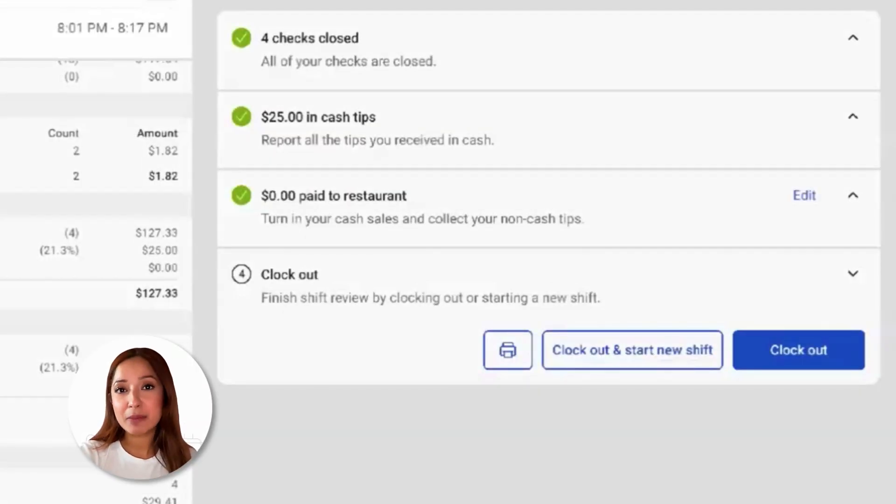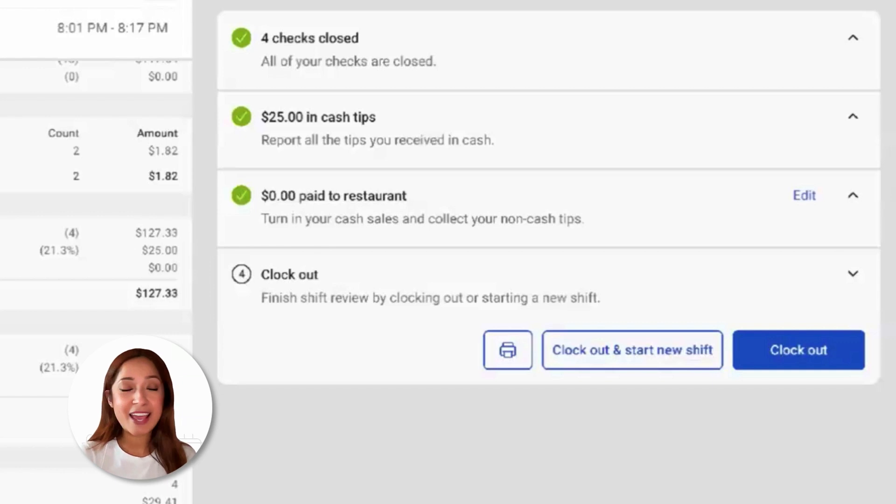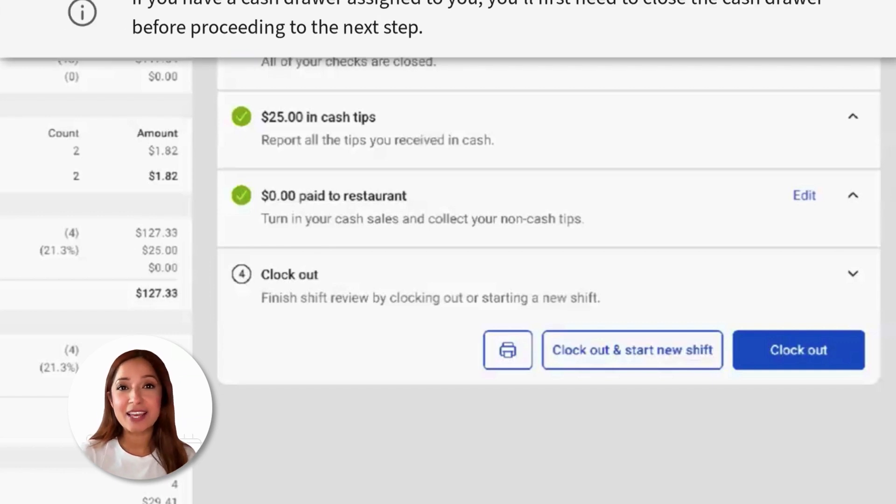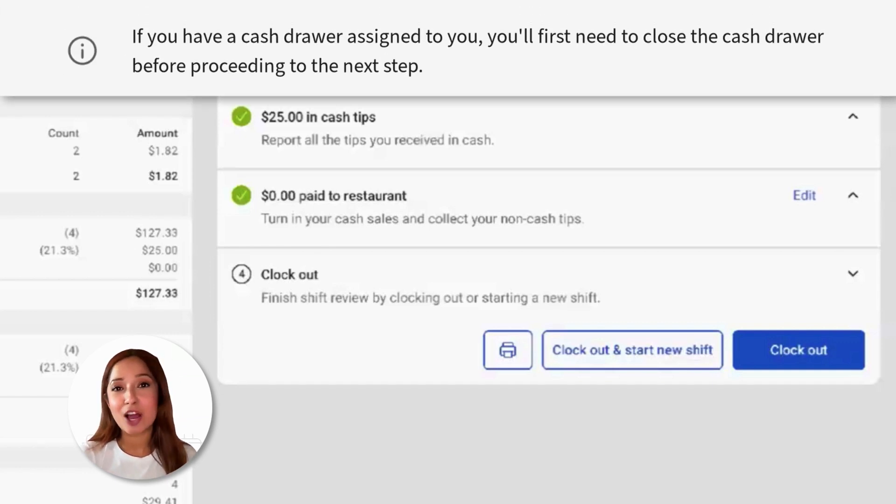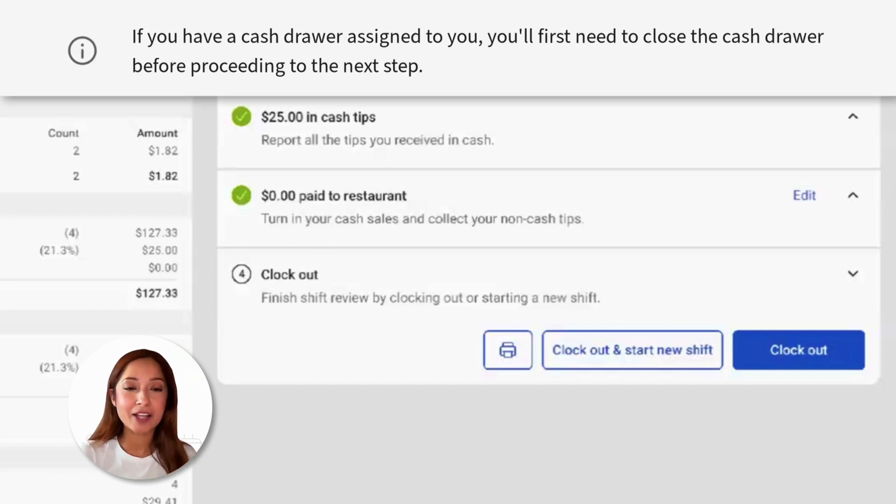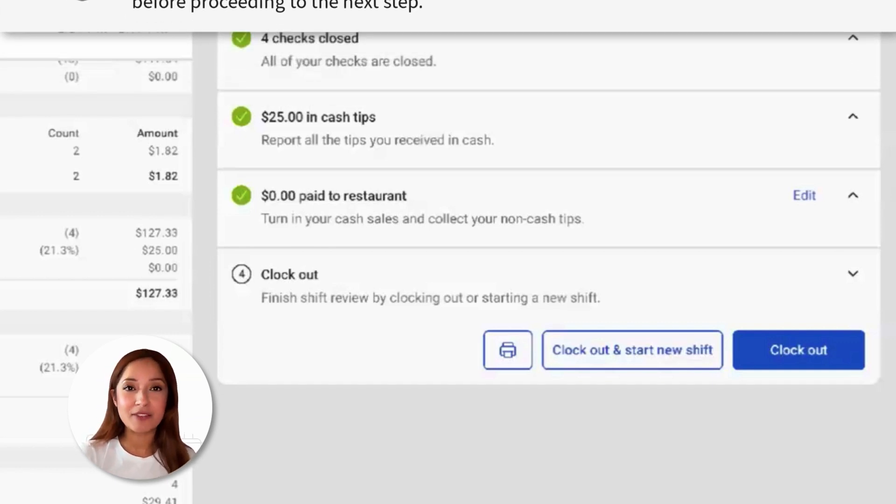Step number three, we have reconcile cash and tips. Employees will turn in any cash in hand and collect any non-cash tips and gratuity in cash, if relevant.